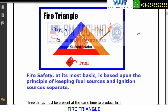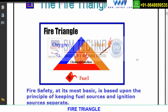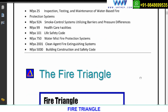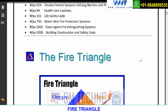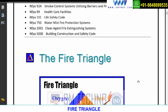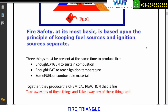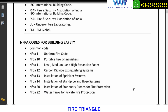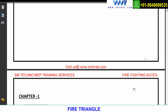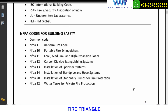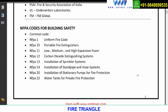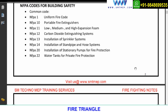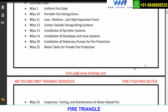In today's session we will start the training. Yesterday we did only the introduction part. Today we will start with a very basic topic called the fire triangle. You can find it in your notes on page number 3. Above that page you will find the list of systems and what we discussed previously, and the modules I'm going to cover as per the syllabus.